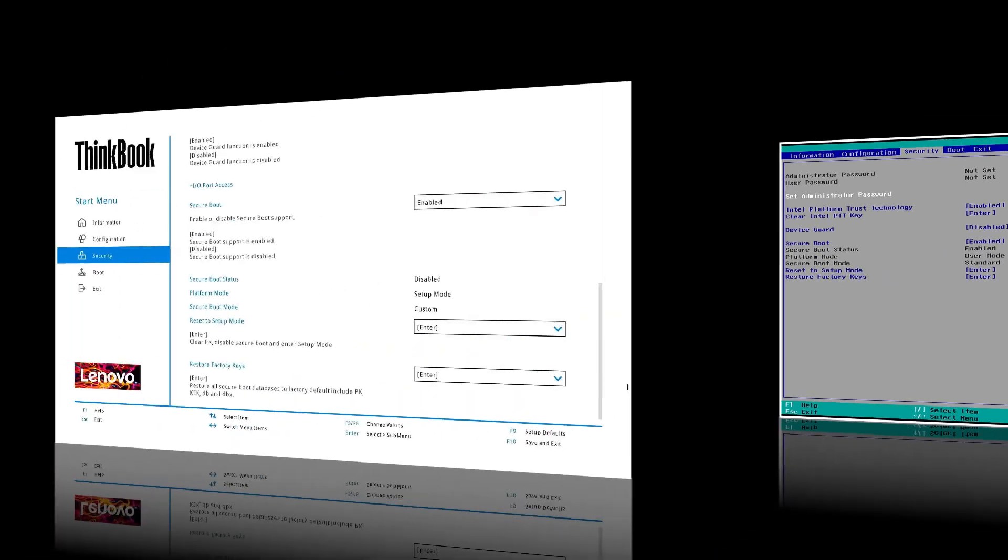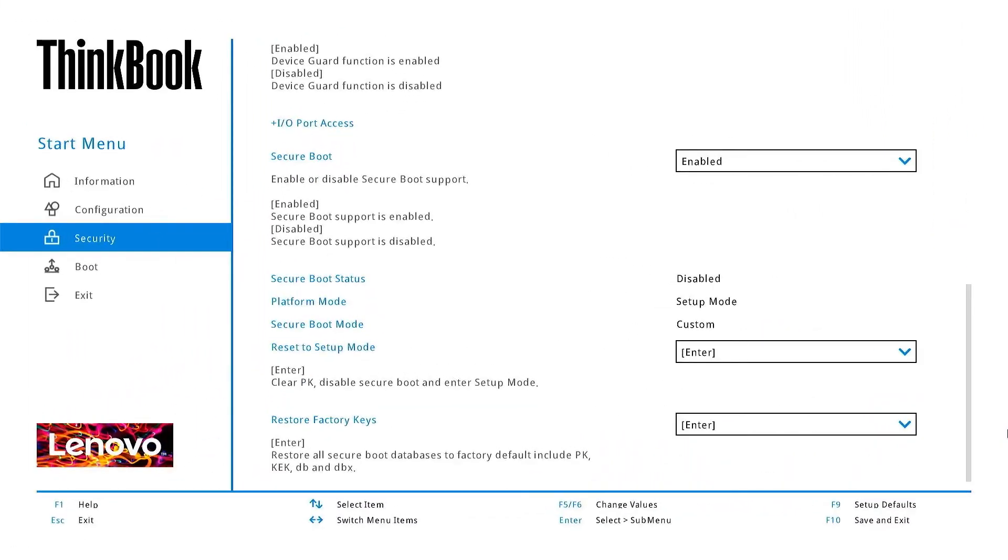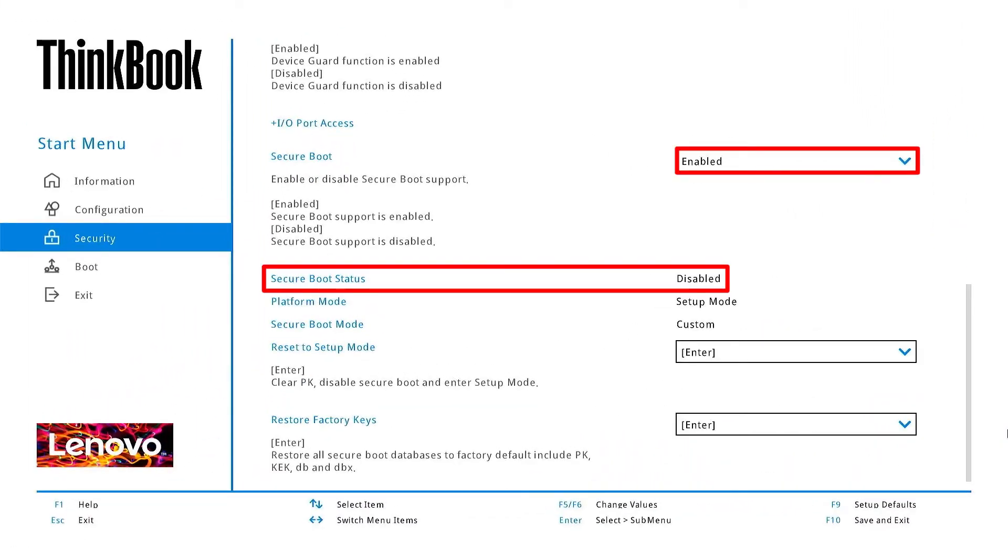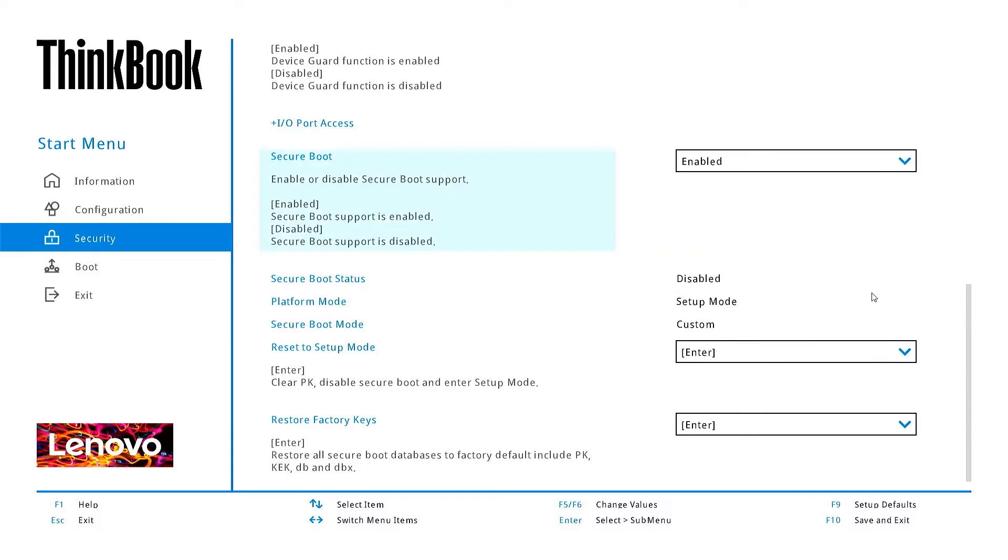Here's another example for Lenovo ThinkBook laptops. In this case, secure boot is enabled, but its status is still disabled.